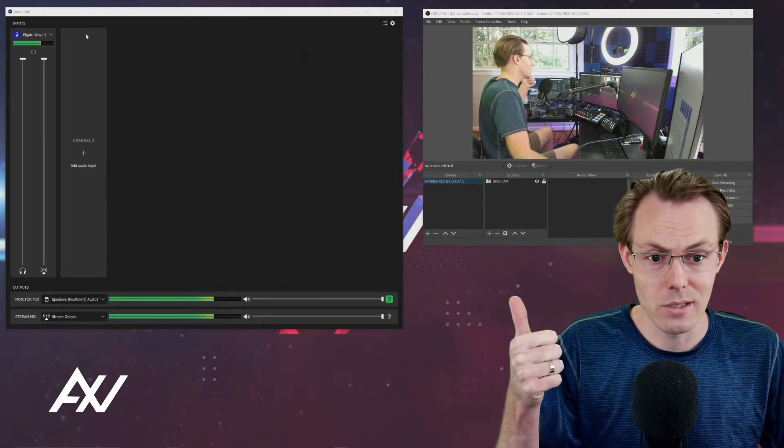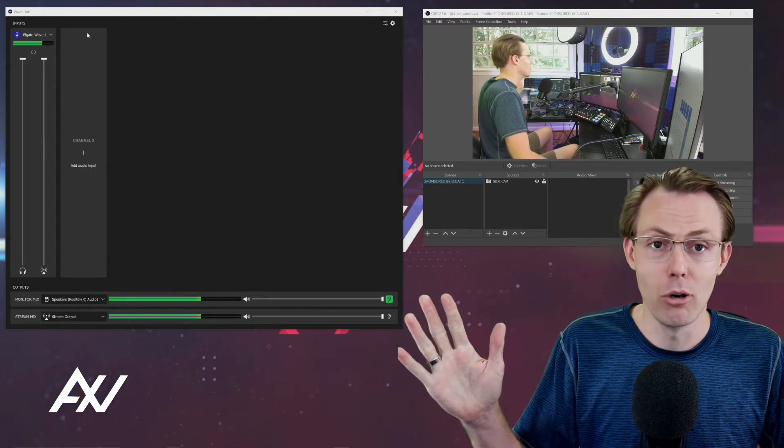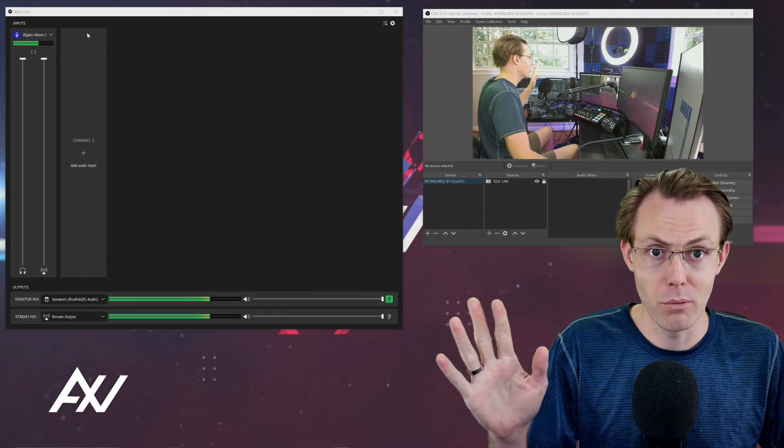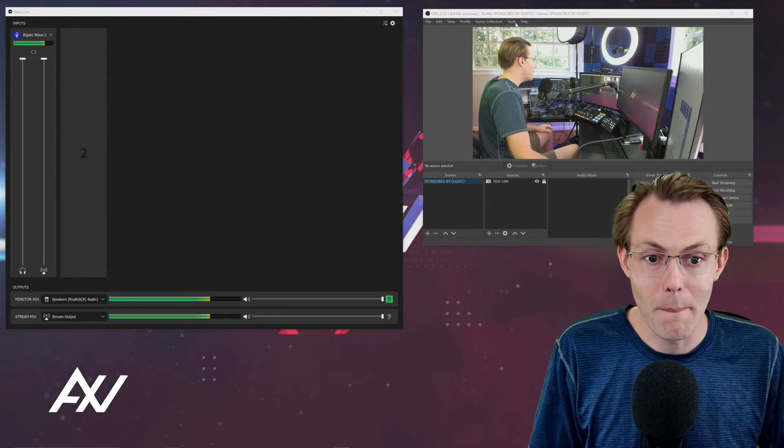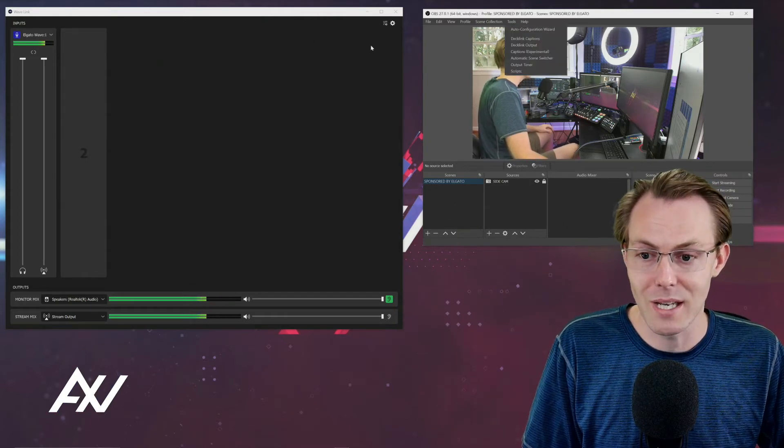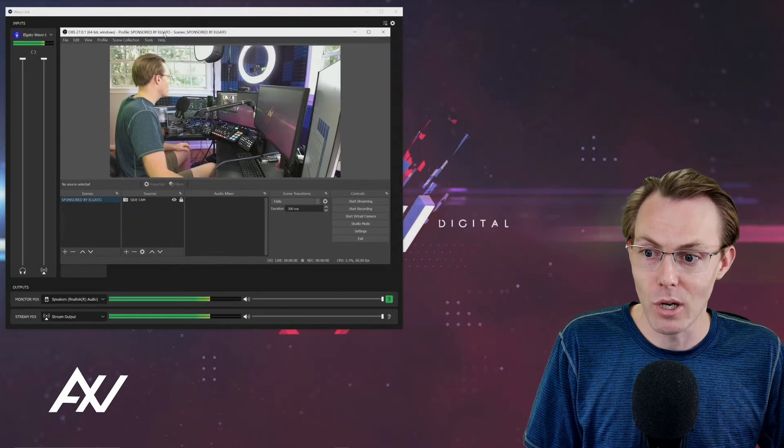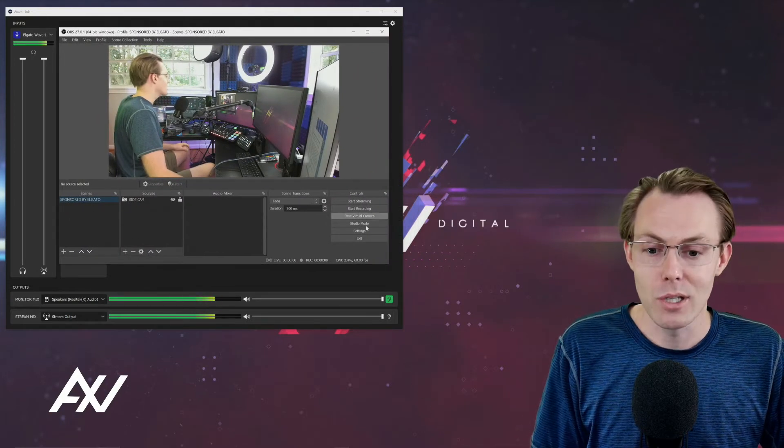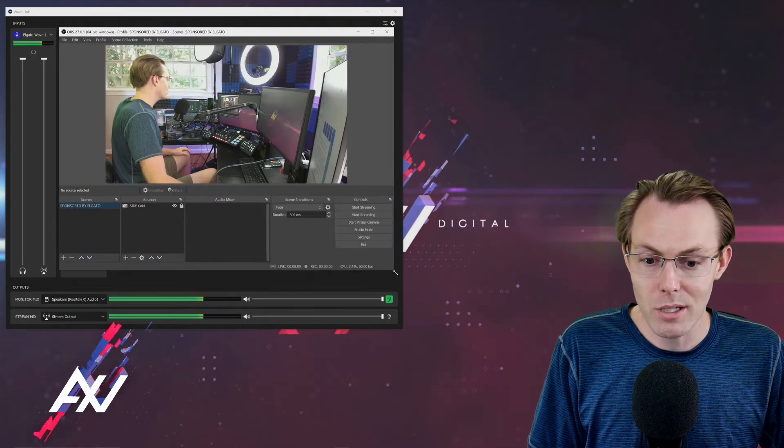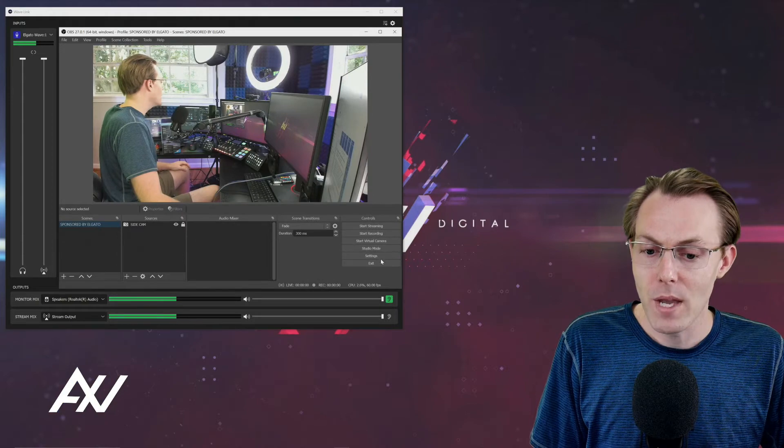Those are the Windows settings that we wanted to set up before we go into OBS. It's really important, because we're going to end up matching some of those settings here in OBS. So let's check out OBS right now and do our settings there.